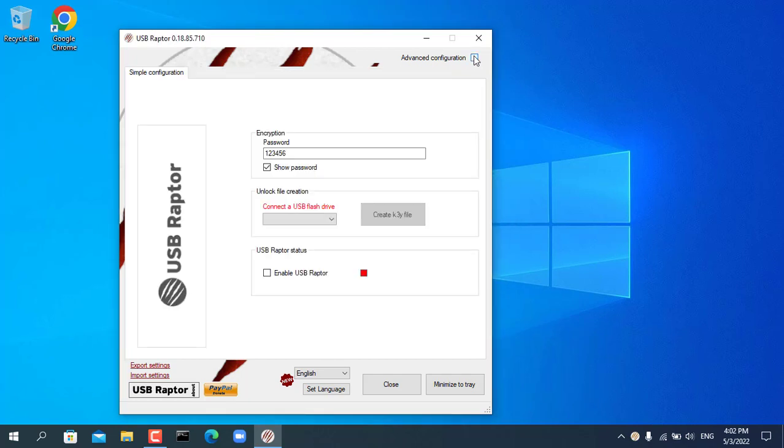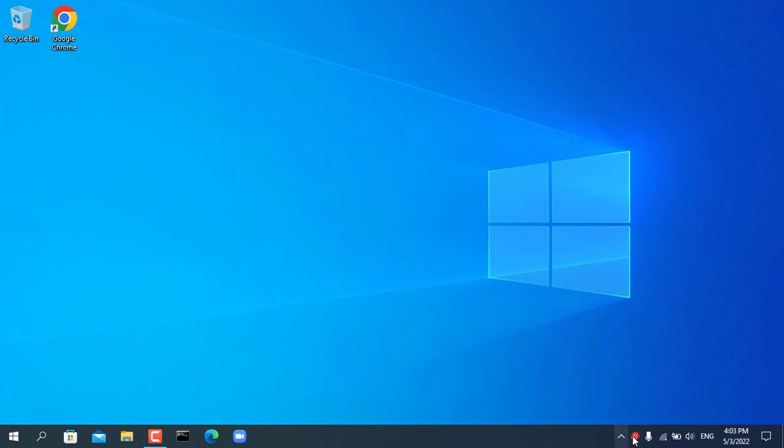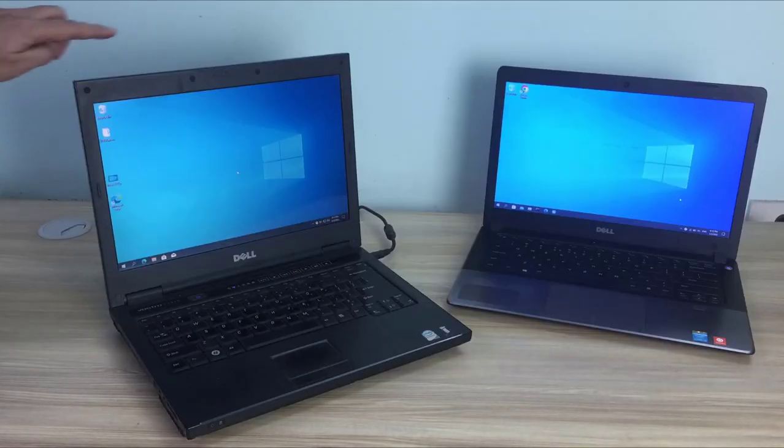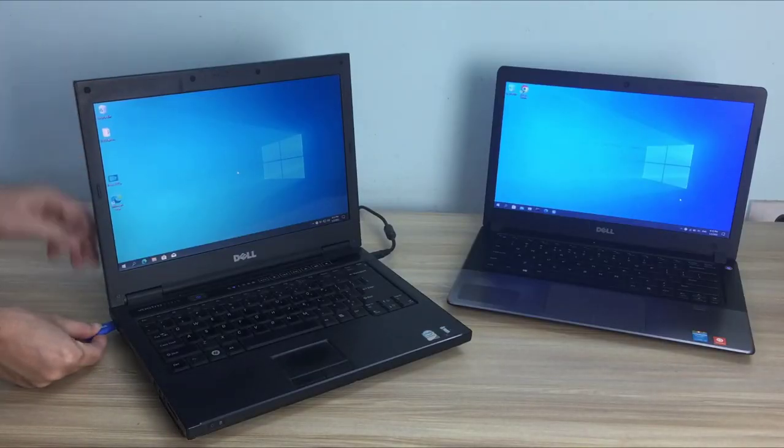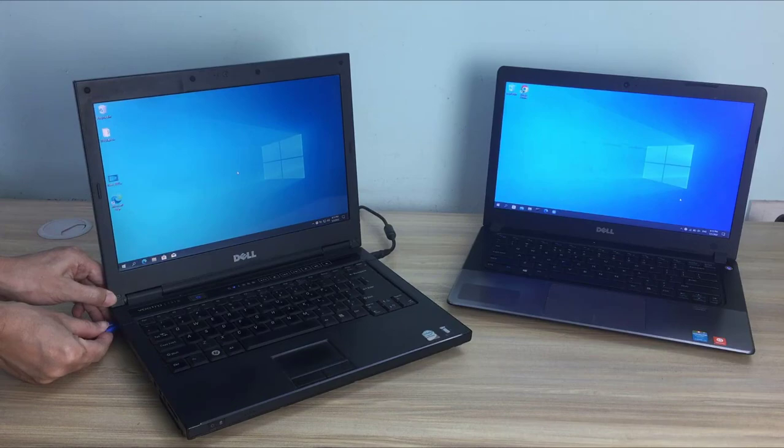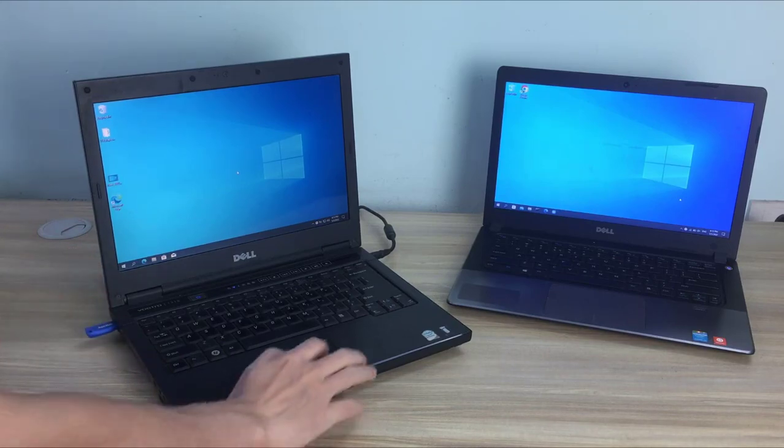After the setup is complete, enable USB Raptor on the slave computer. Next you plug your USB stick into the master computer and set up following these steps.